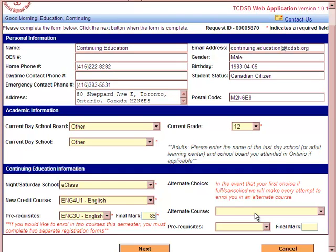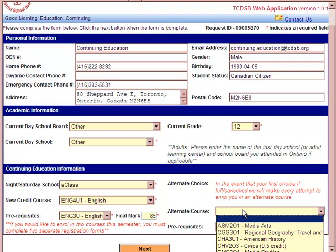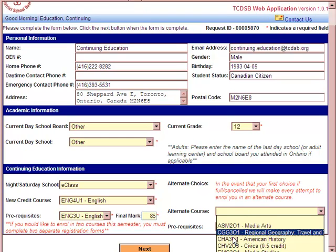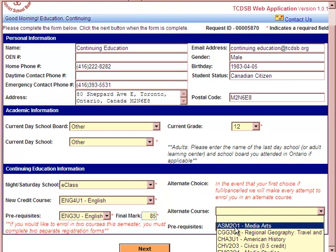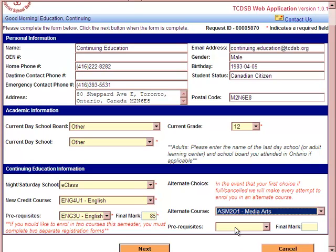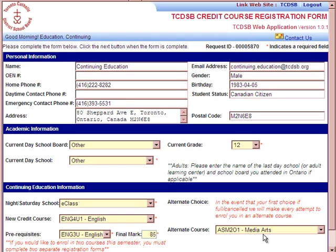You should also input an alternate course choice. Your alternate choice will be used in case your primary course is either canceled or full. Sometimes our courses fill up very quickly, so we highly recommend selecting an alternate course that would be acceptable to you. Note that if there is no prerequisite for the alternate course, the prerequisite drop-down box will disappear.